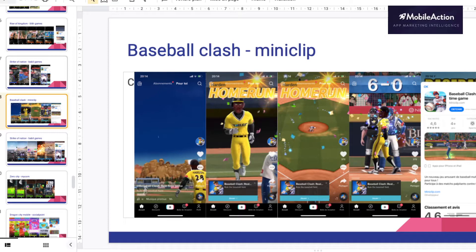Then you have Baseball Clash by Miniclip. It's a really high quality concept that is in my sense really strong. A lot is happening — you see the home run is highlighted with the character that gets eye contact with you. It's 3D so it looks almost like a real person. You have all the sparky elements with the confetti and also the scoring. We see a lot of numbers on TikTok so it's good always to showcase some.